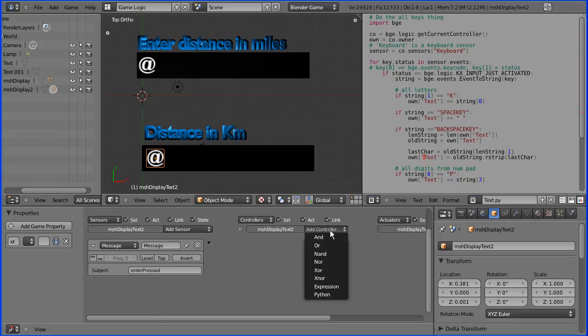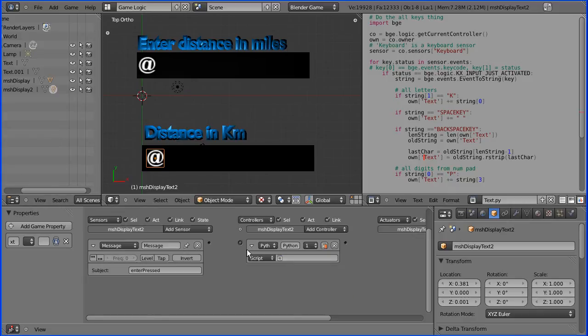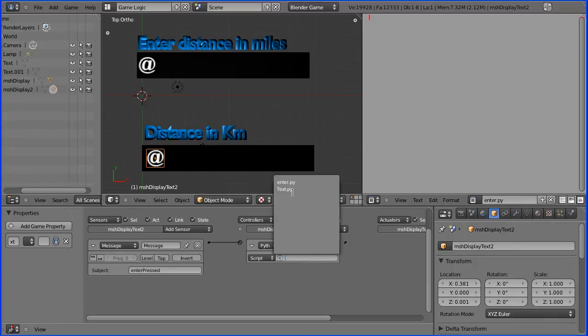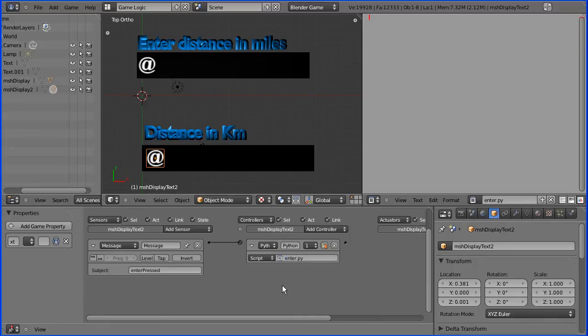And when we receive that message, we want to run a python script. So we need to do a new python script, which I'll call enter.py, and link to that.